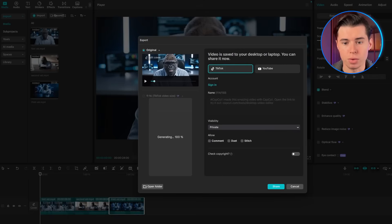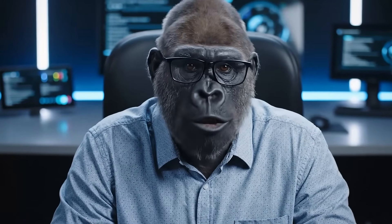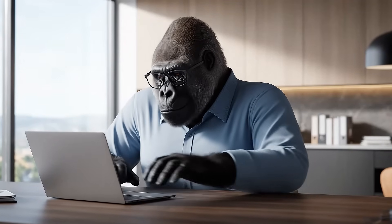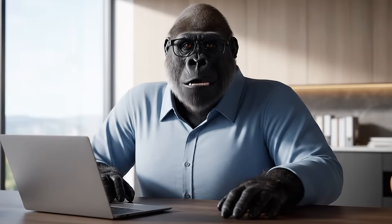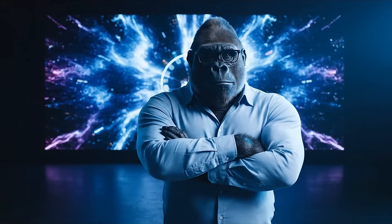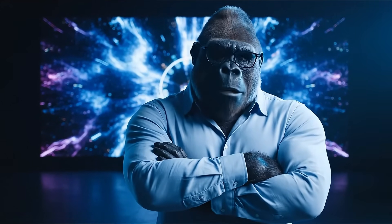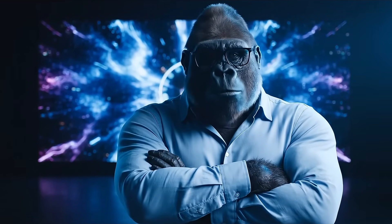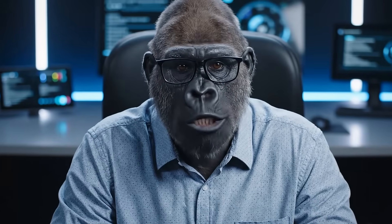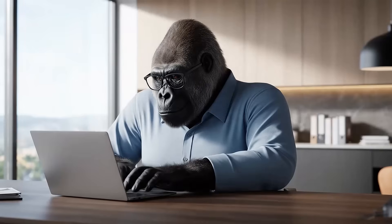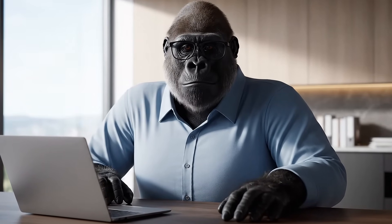Now let's look at our final result. We've built an entire video series with rich characters and storytelling just from text prompts. Kong feels like a real personality, the scenes flow naturally together, and the overall production was fast and smooth.